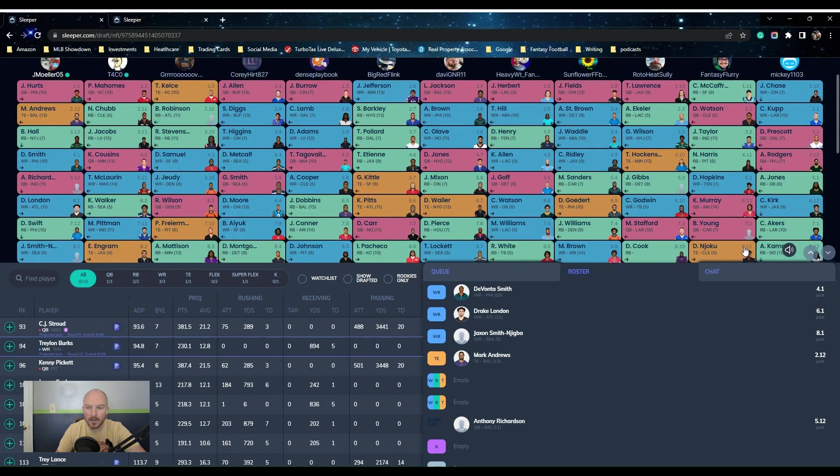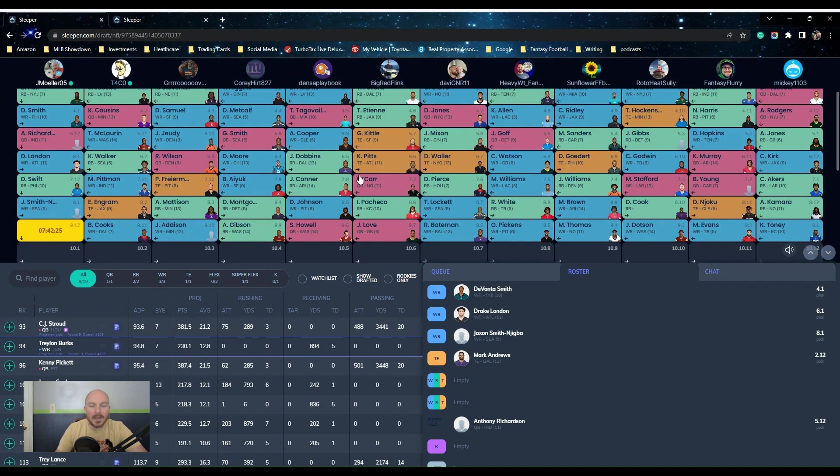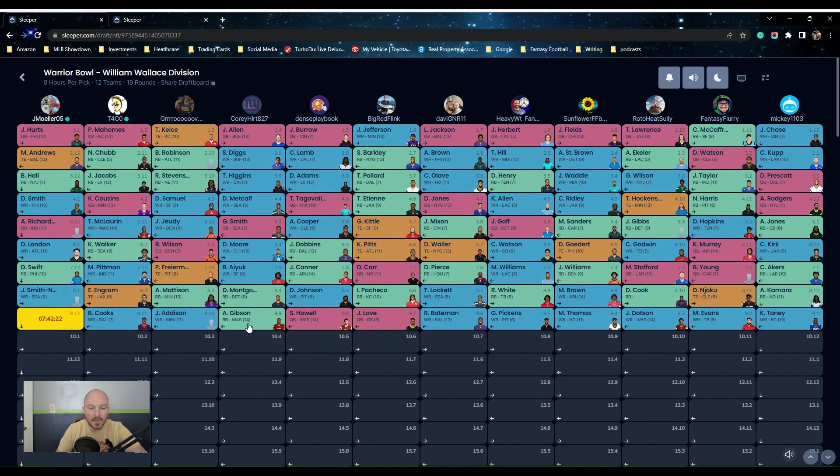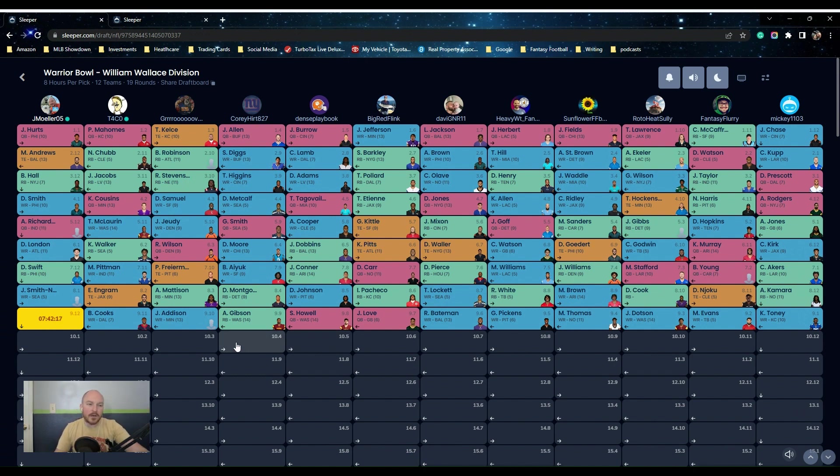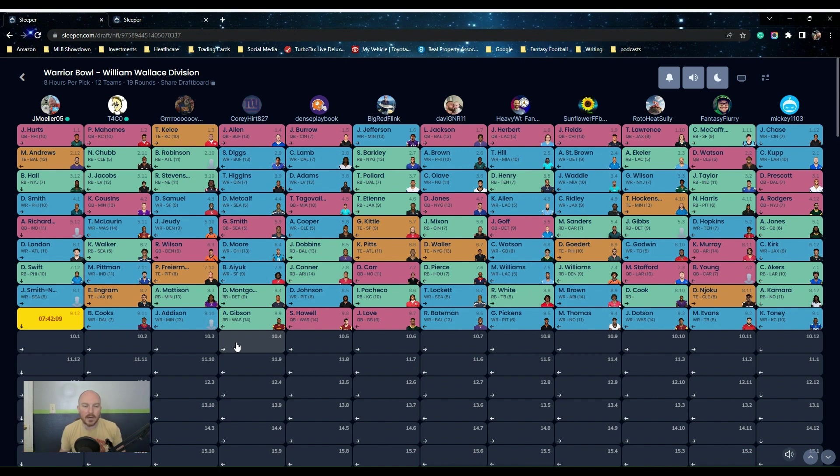Let me pull up the draft room really quick. As you can see right here, I am up in the 9-12. Now my team's been, I've been swinging for the fences here. We got Hurts at the first, we came back with Andrews at the 2-12. We had the third round reversal, which a little bit unfortunate, but the first pick can't really complain.